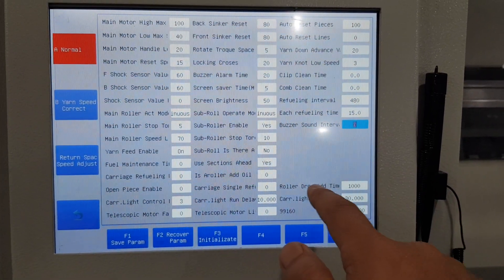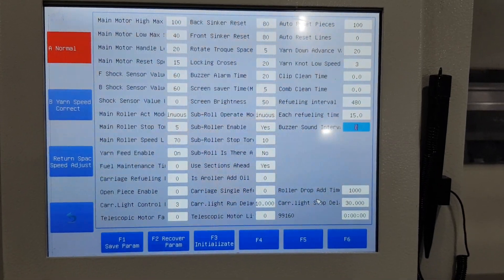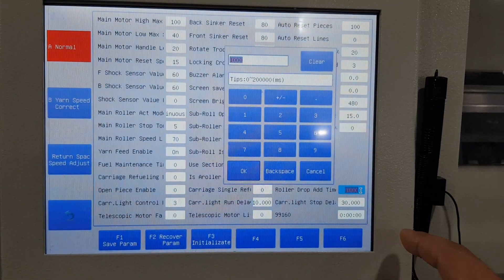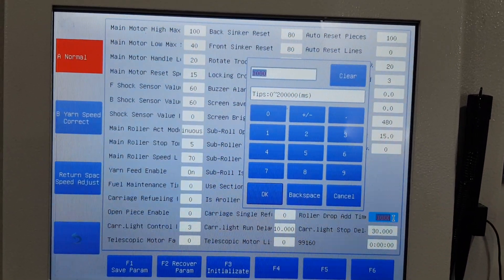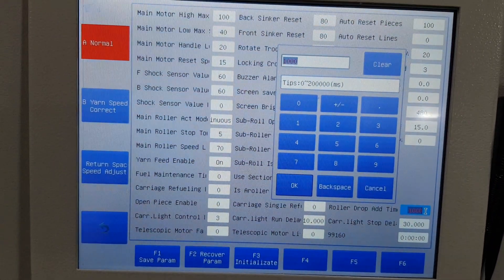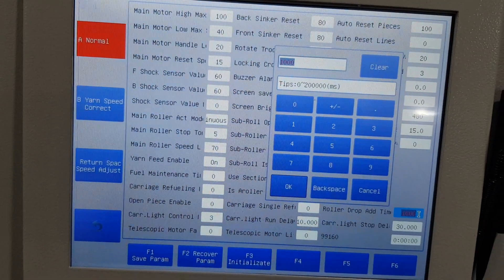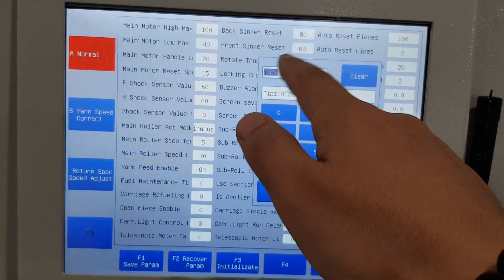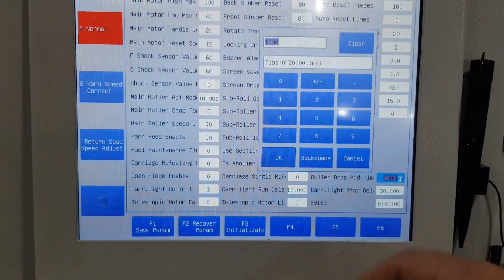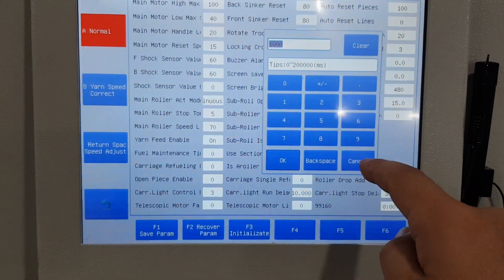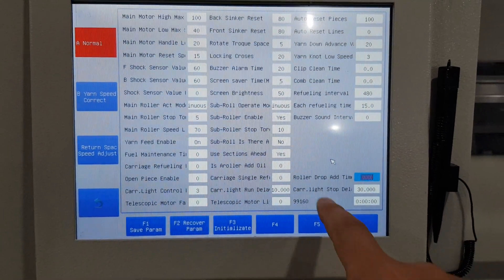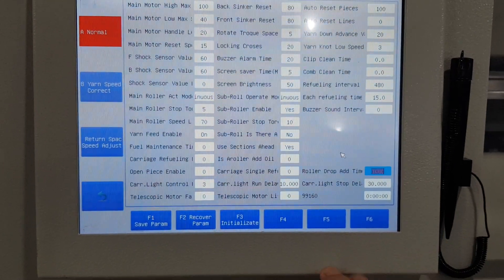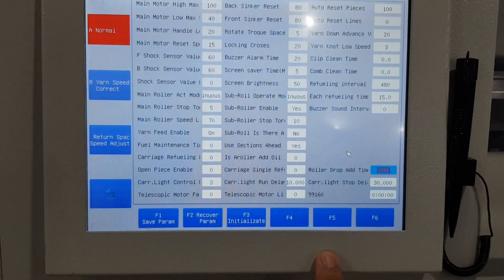The ruler drop edit time is for the comb machine — the machine with the comb. If there is not enough time for the fabric to take down, you can give more time so the ruler keeps rolling to take the fabric down. Carriage light stop delay is not important and never used.